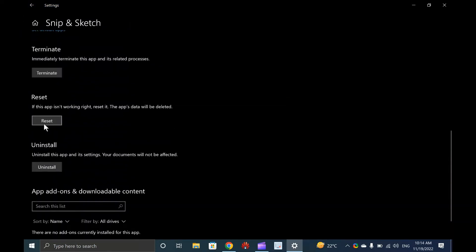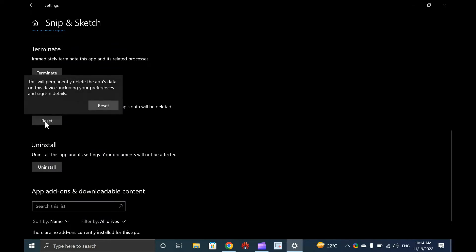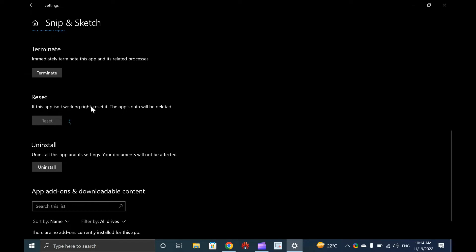Now, scroll down to see the Reset button. Click on it to reset the Snip and Sketch app. Resetting will erase the app's data, and the settings will be restored to factory default. Now, Snip and Sketch should work as they should be.